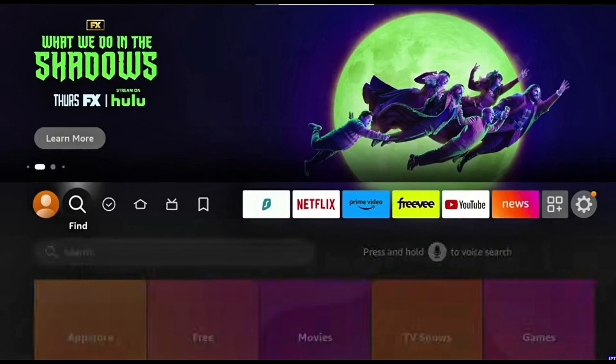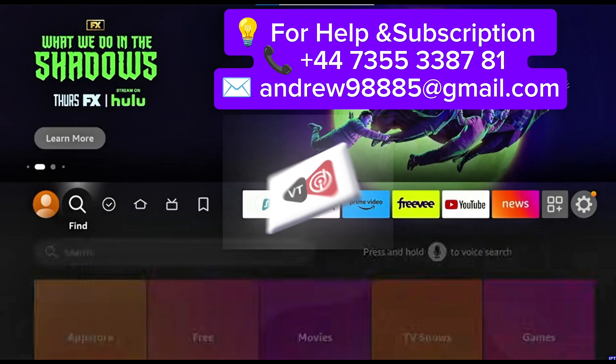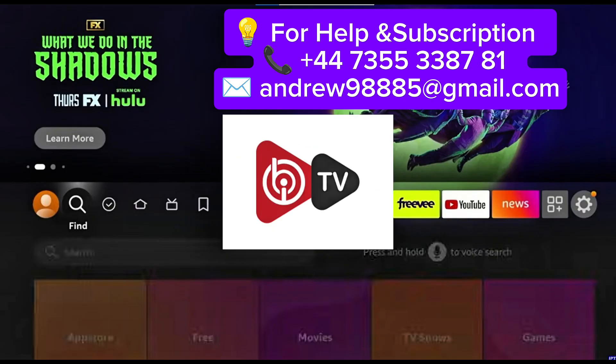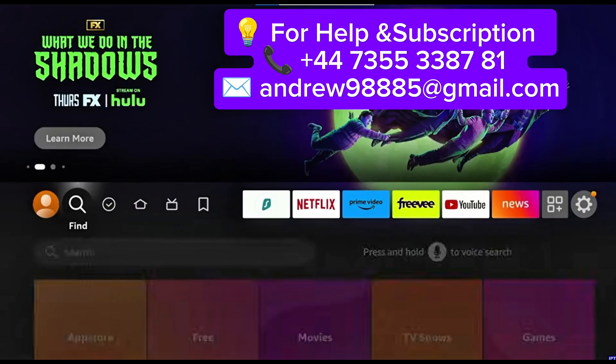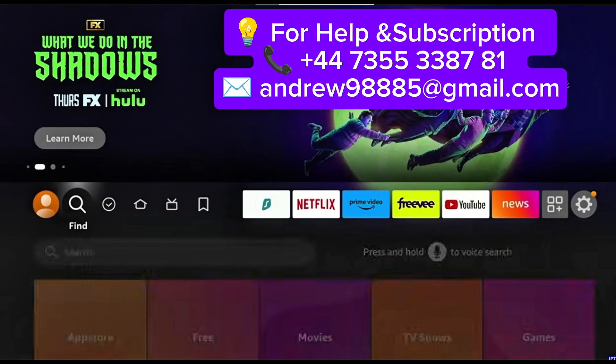Hello everyone, welcome back to my YouTube channel. In today's video, I'll guide you step-by-step on how to download and install the IBO TV Player app on any Amazon Fire Stick 4K Max devices. Let's get started.